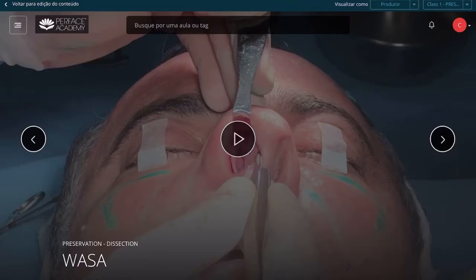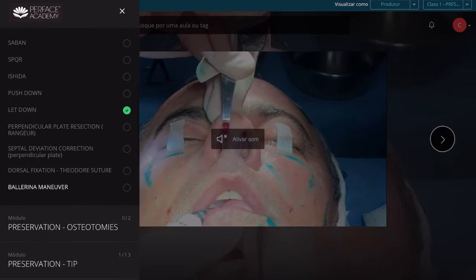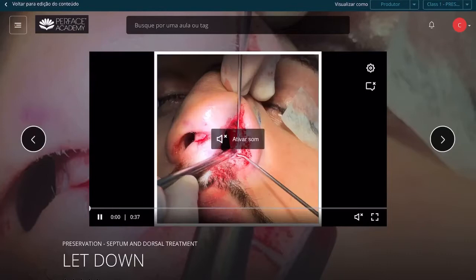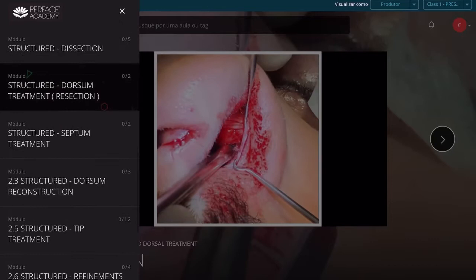There are a lot of maneuvers of preservation rhinoplasty — for example, here the vasa segment — and you can also find information about dorsum treatment in preservation rhinoplasty. For example, if you click on 'let down' you can have access to a video, and I can show you exactly how it's done in high resolution.